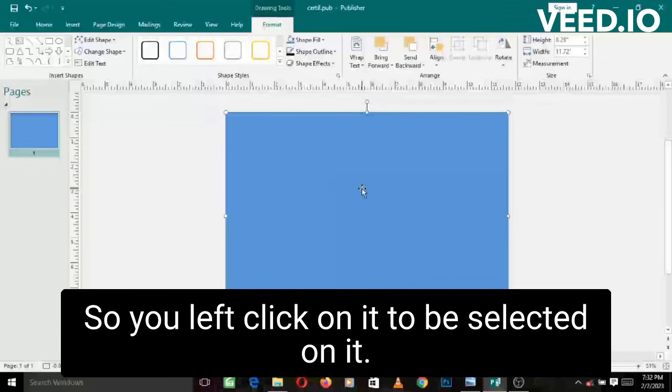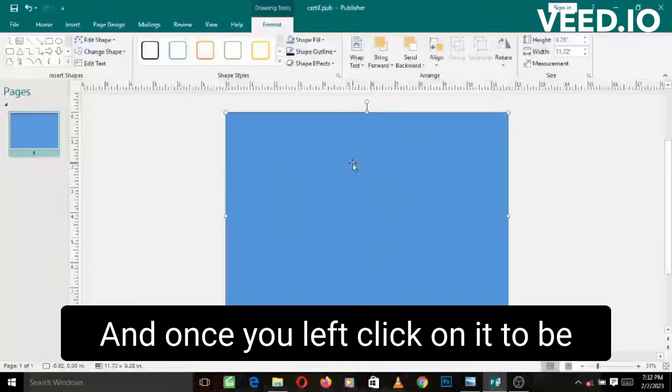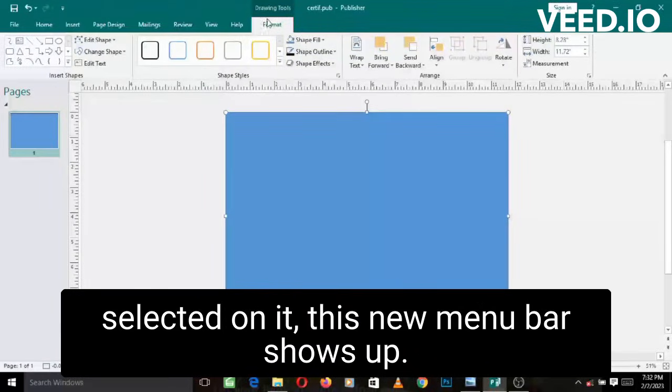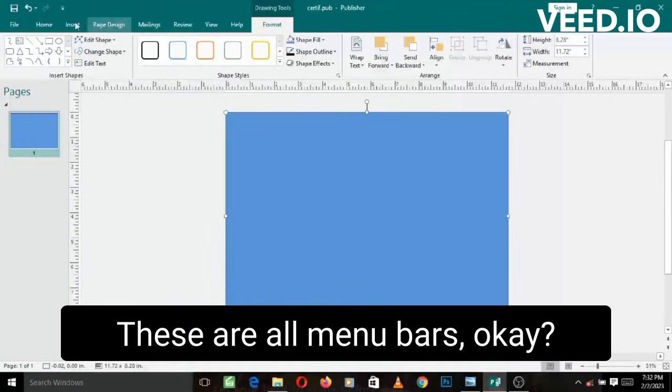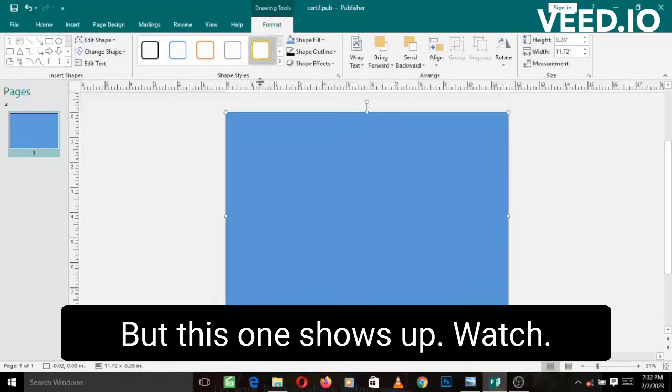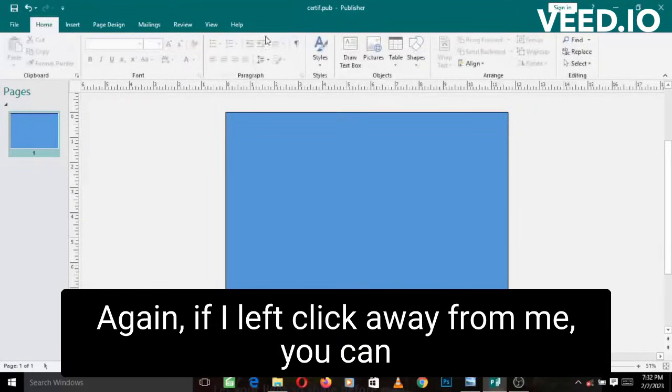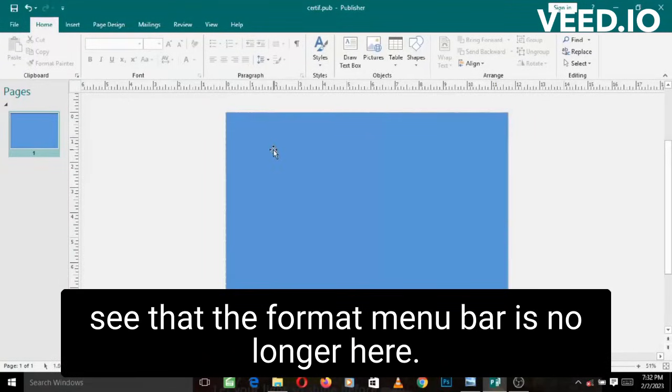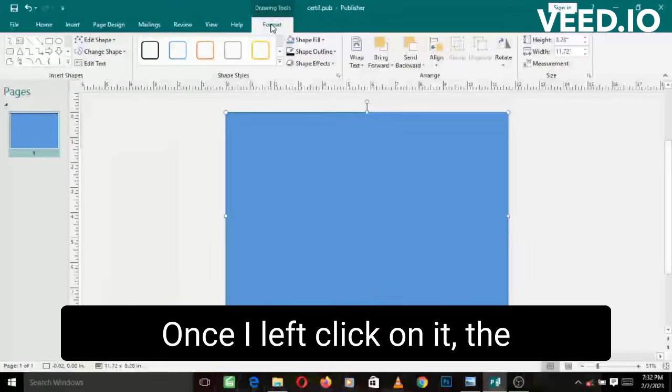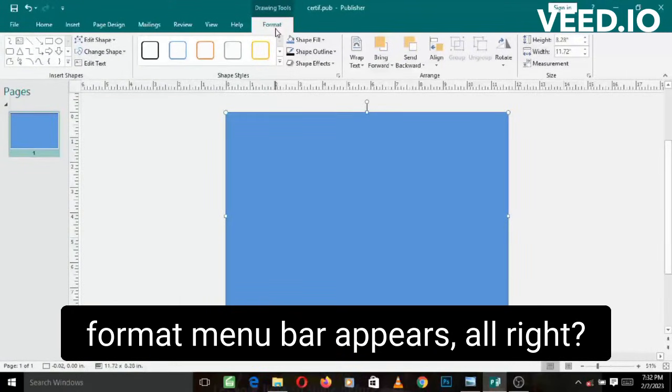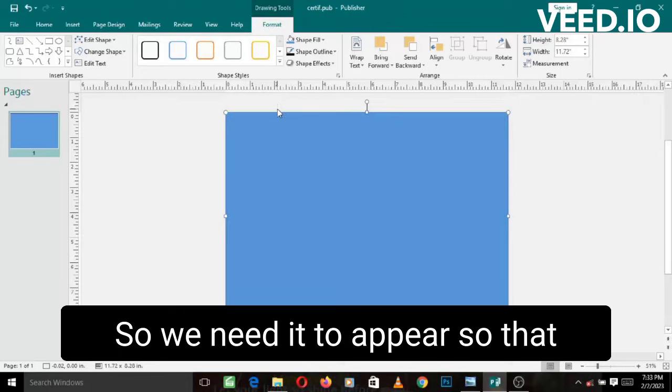Now, for us to change the color of this thing, we have to be selected on it. So you left click on it to be selected on it. And once you left click on it to be selected on it, this new menu bar shows up. Watch again: if I left click away from it, you can see that the format menu bar is no longer here. Once I left click on it, the format menu bar appears. So we need it to appear so that we can adjust the styling of the shape.